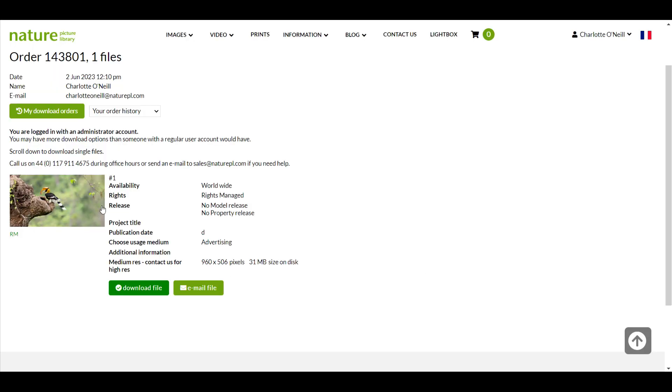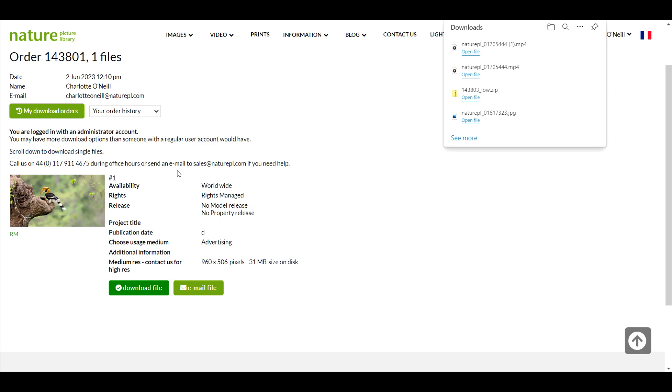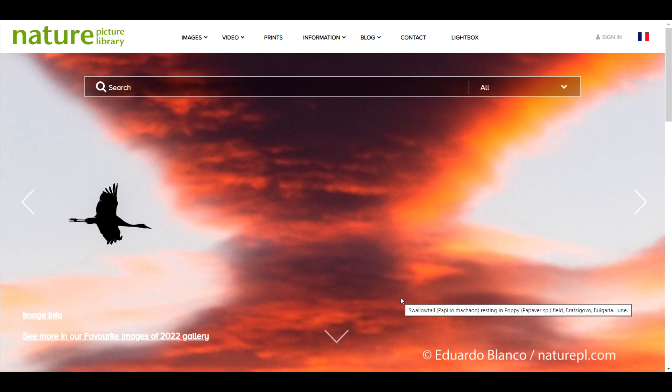Please note that when ordering and downloading our video clips the default resolution is 960 pixels along the longest dimension. For full resolution files please contact us and we will email you a download link.